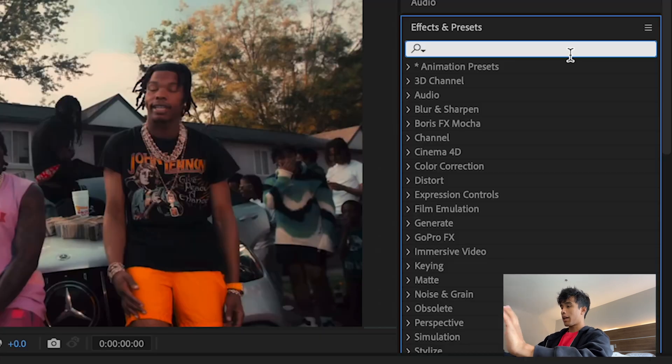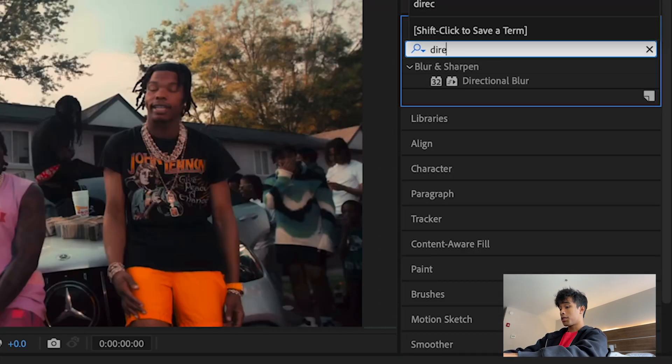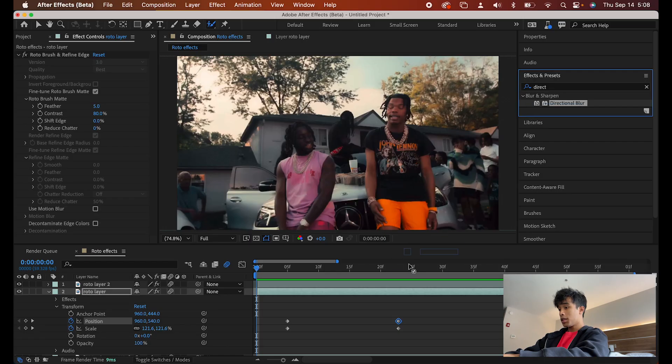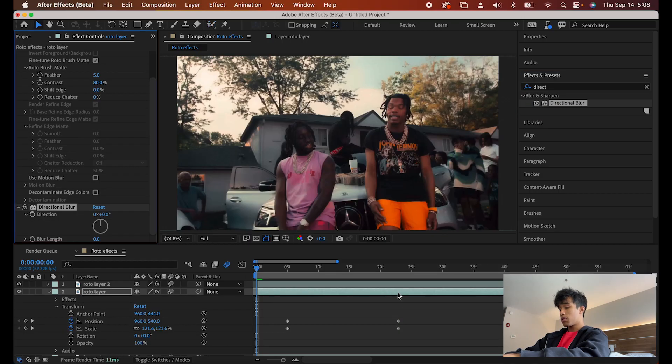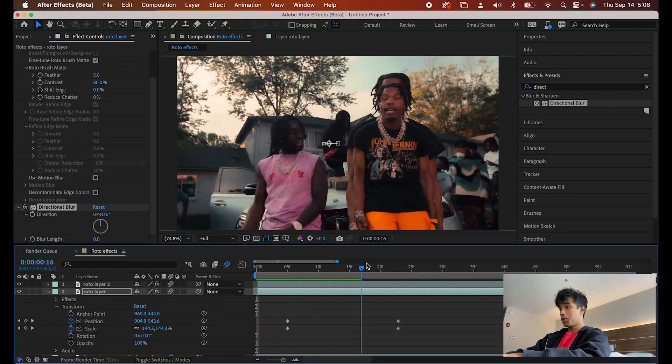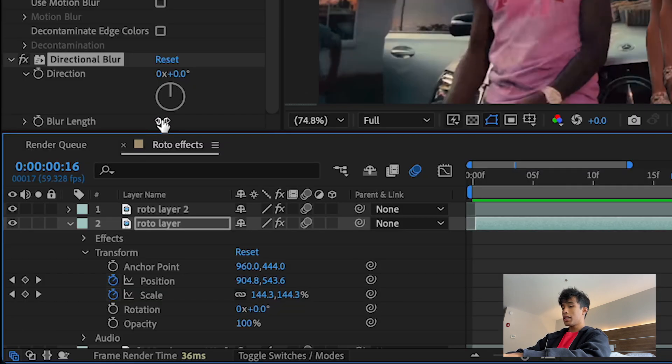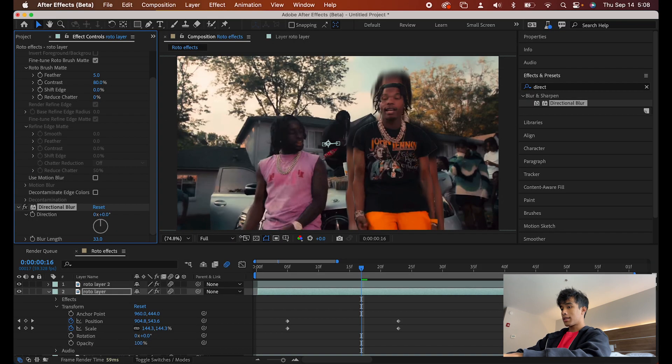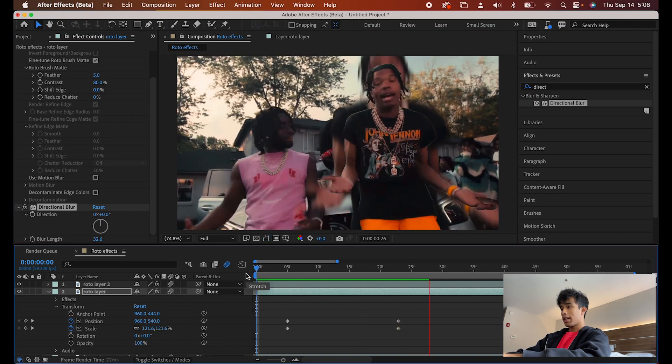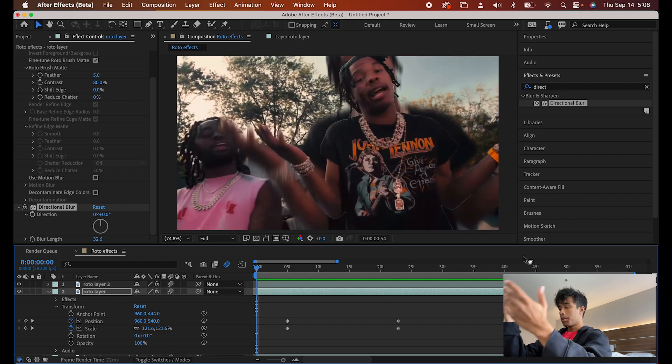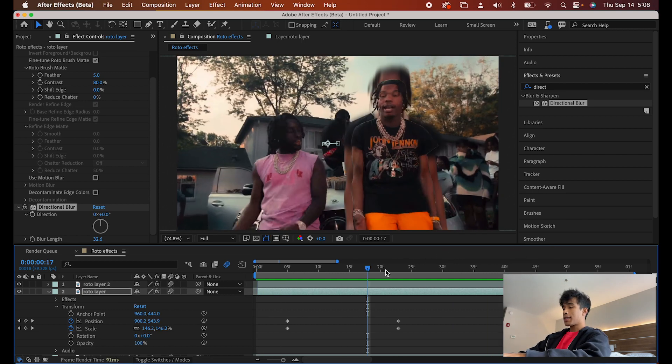But let's go ahead and spice it up just a little bit more. I'm going to come over here to my Effects and Presets. First effect of the video is going to be Directional Blur. Right here, Directional Blur, drag it onto your middle Roto Brush layer right here. And boom, nothing happened. What the hell? No, just kidding. All you have to do is simply increase the blur length right here. And we're just going to increase it something like 30-ish. There we go. Now we have a pretty cool blur clone.